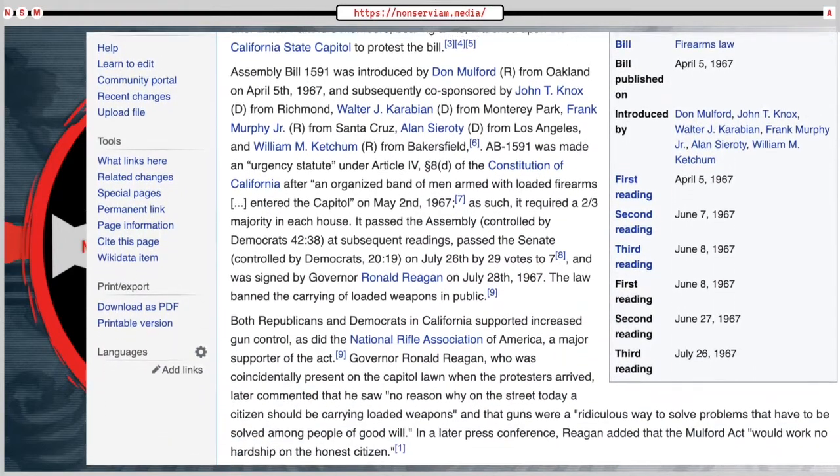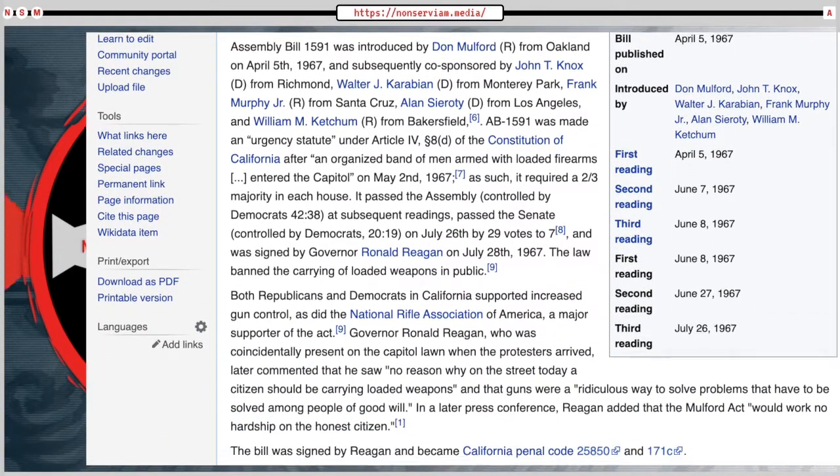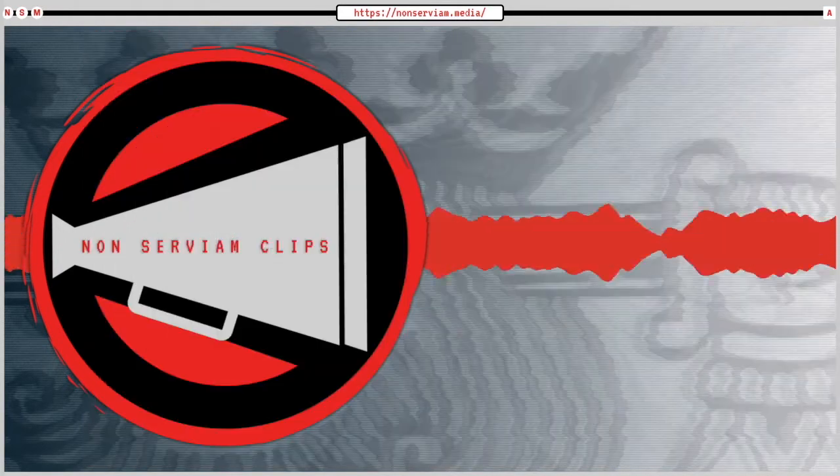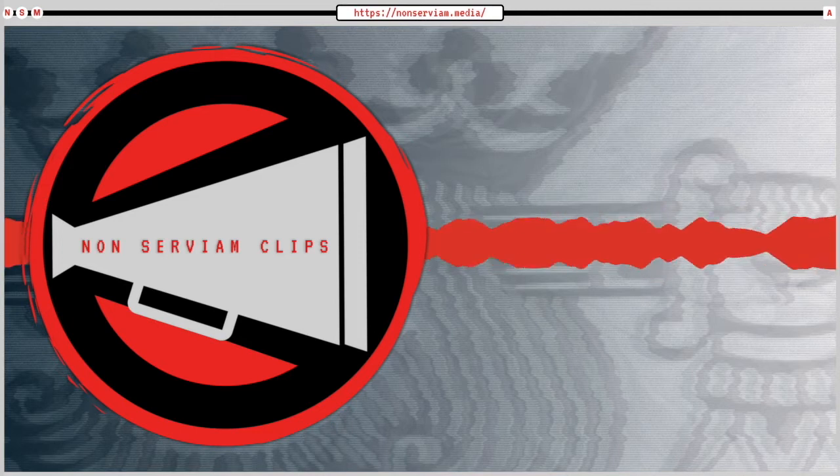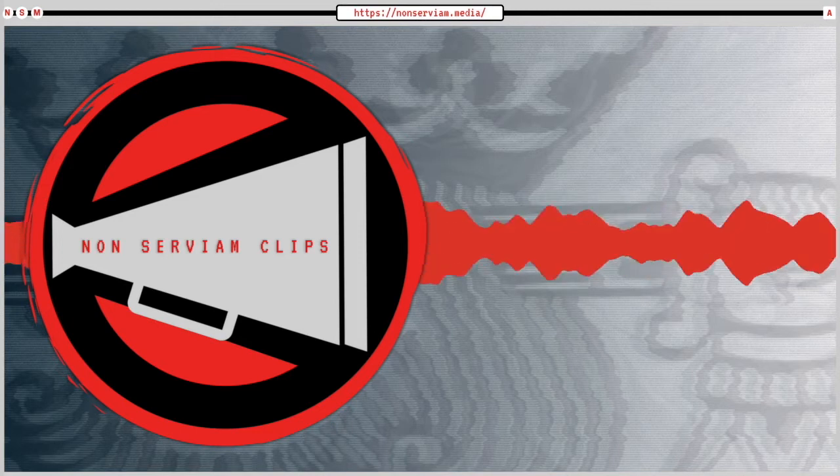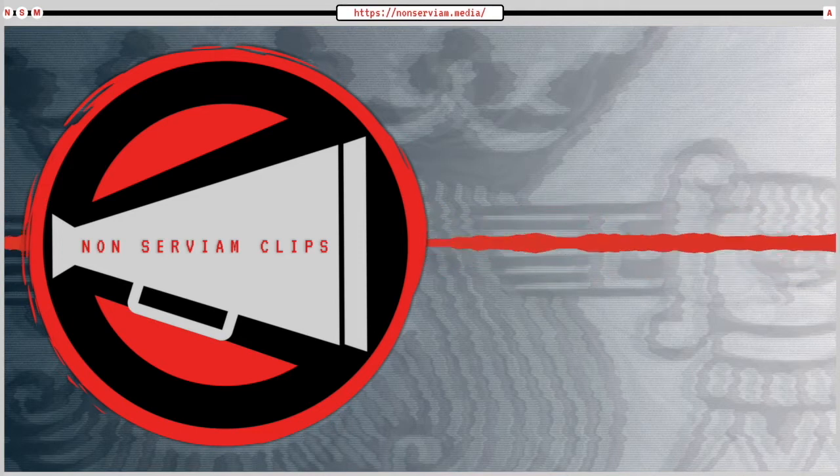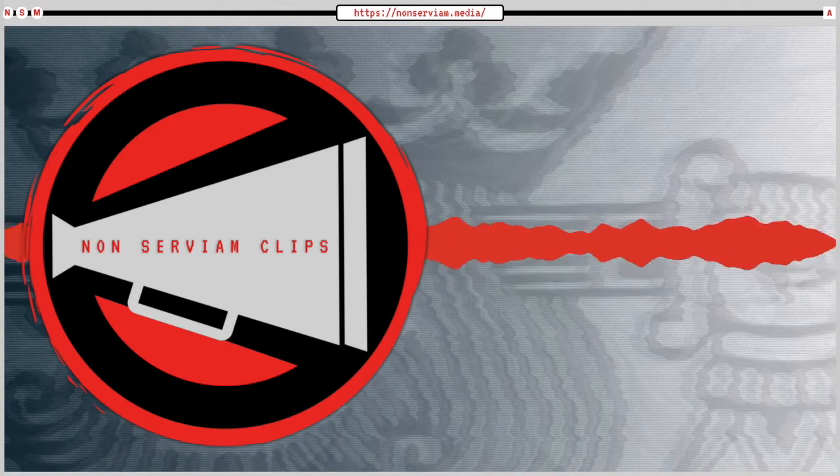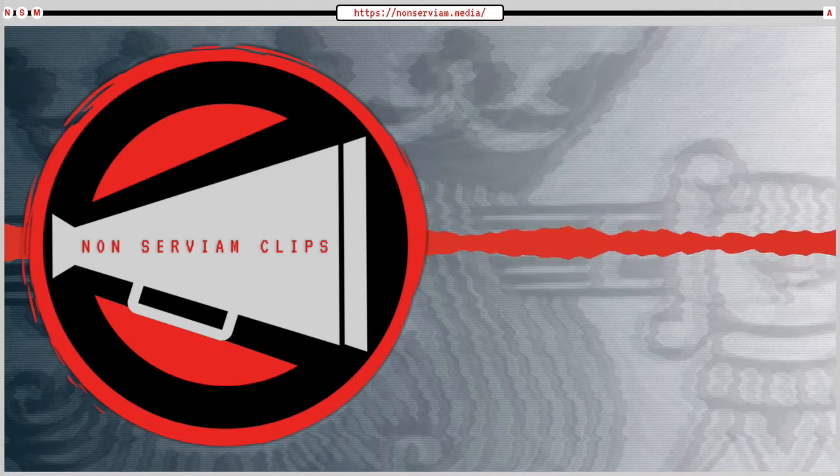And I think that was the beginning of the contemporary gun control movement, that response to the Black Panthers. And even all the way up to today, we're seeing it. Donald Trump banned bump stocks after the Las Vegas shooting.